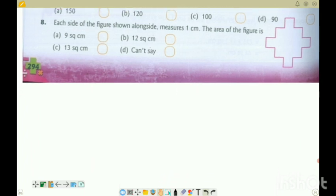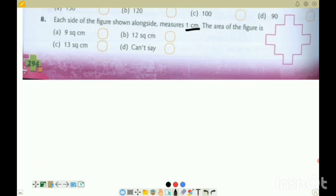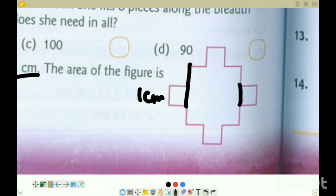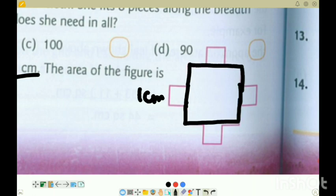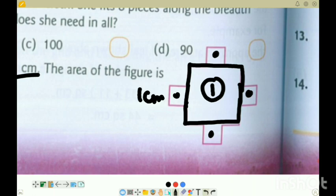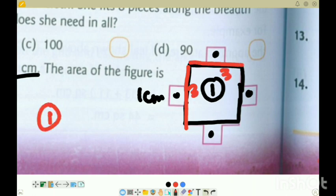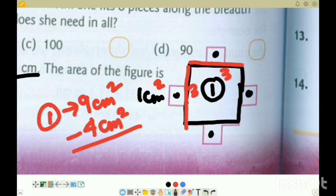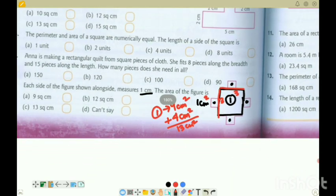Question 8: Each side of a figure is 1 centimetre. What is the area of the figure? We make a big box internally and four smaller boxes outside. The big box: 3 into 3 equals 9 centimetre square. Each small box is 1 centimetre square, and there are four of them: 4 into 1 equals 4 centimetre square. Total area: 9 plus 4 equals 13 centimetre square. Thirteen square centimetre is the correct option.